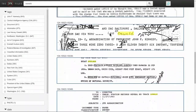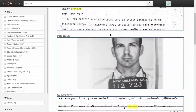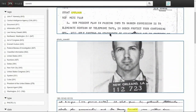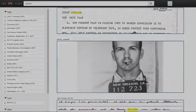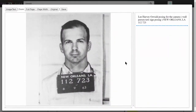You may have also noticed that in addition to documents, it returned this image. This is because we used a computer vision skill that is able to understand the contents of the image, recognize Oswald's face, and provide a caption. In this case, the caption says: 'Lee Harvey Oswald posing for the camera.' I'm guessing this is his yearbook photo or something.